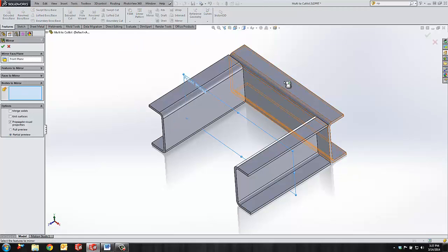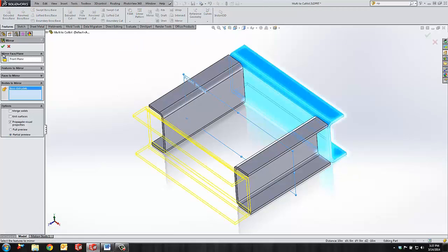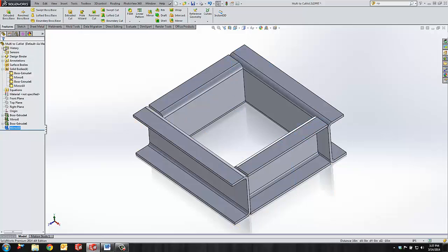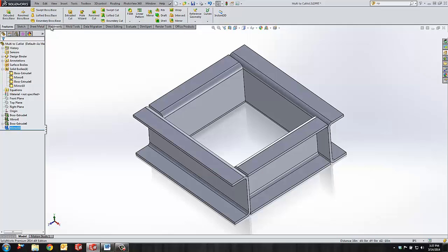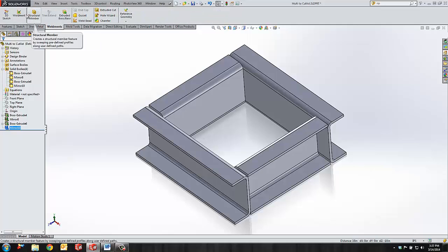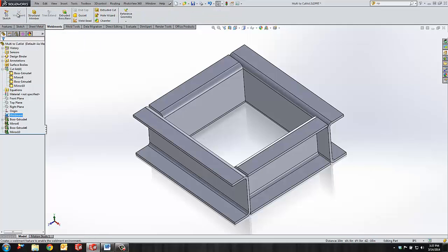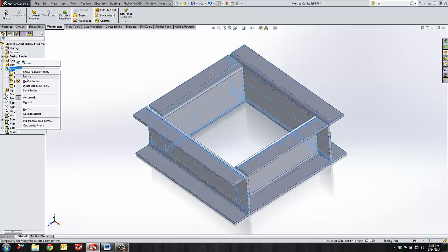Mirror that body. So we can extrude normal features, then come up here to weldments, apply the weldment feature, and as you can see we have four bodies and a cut list.